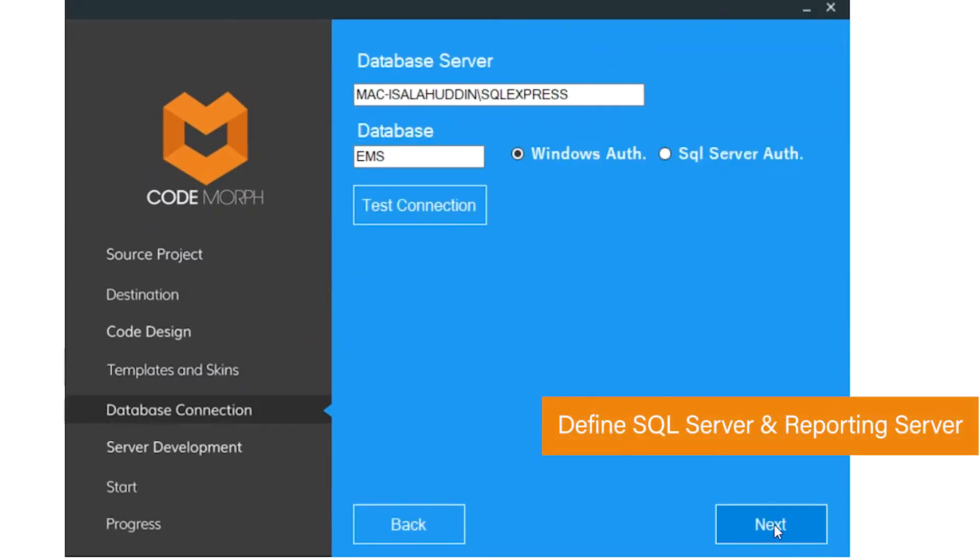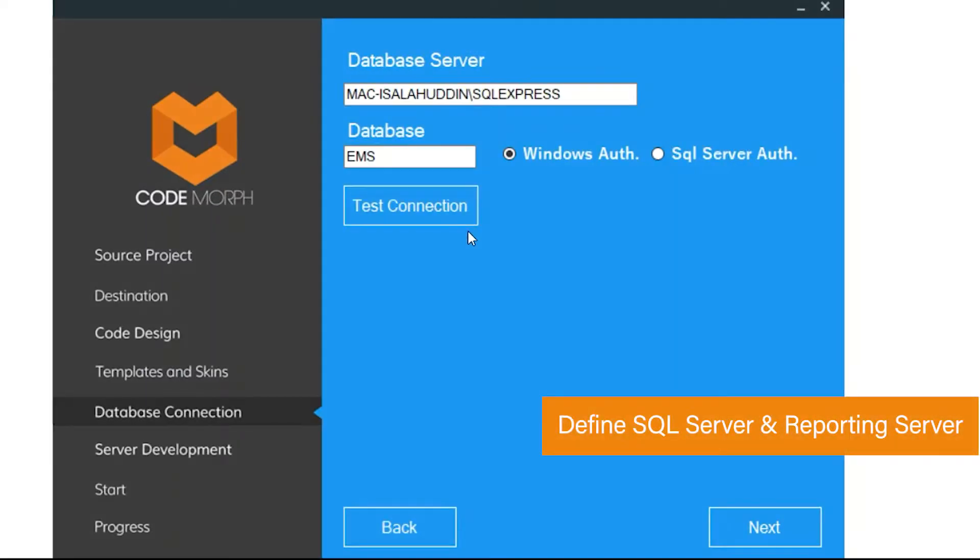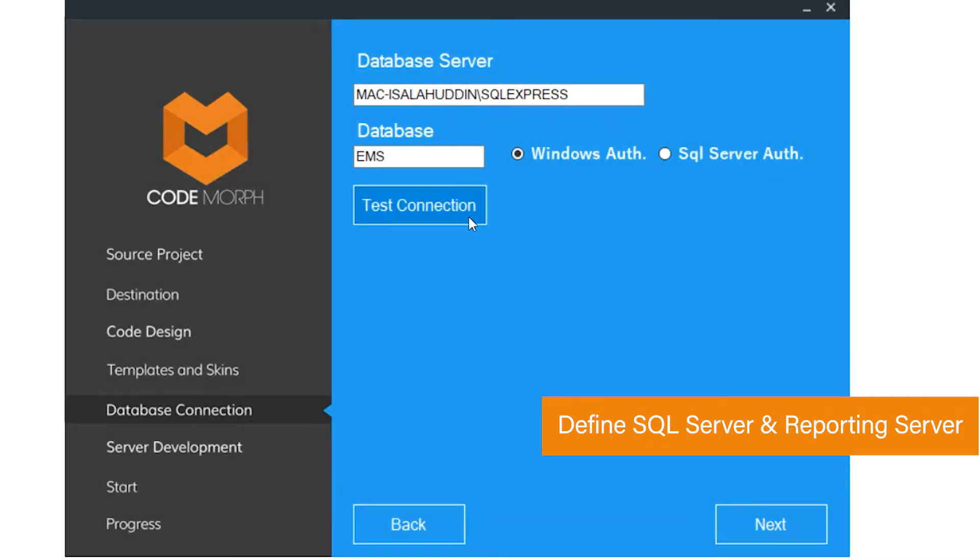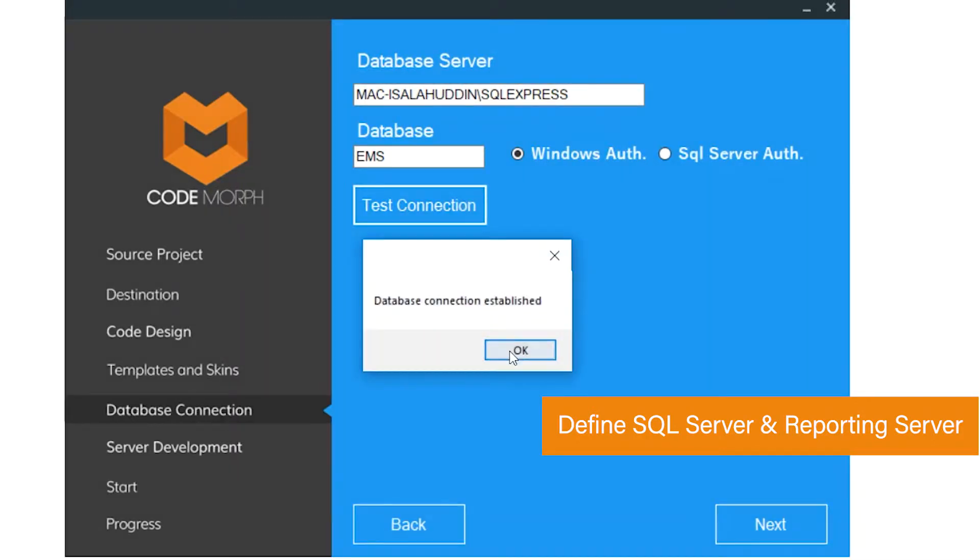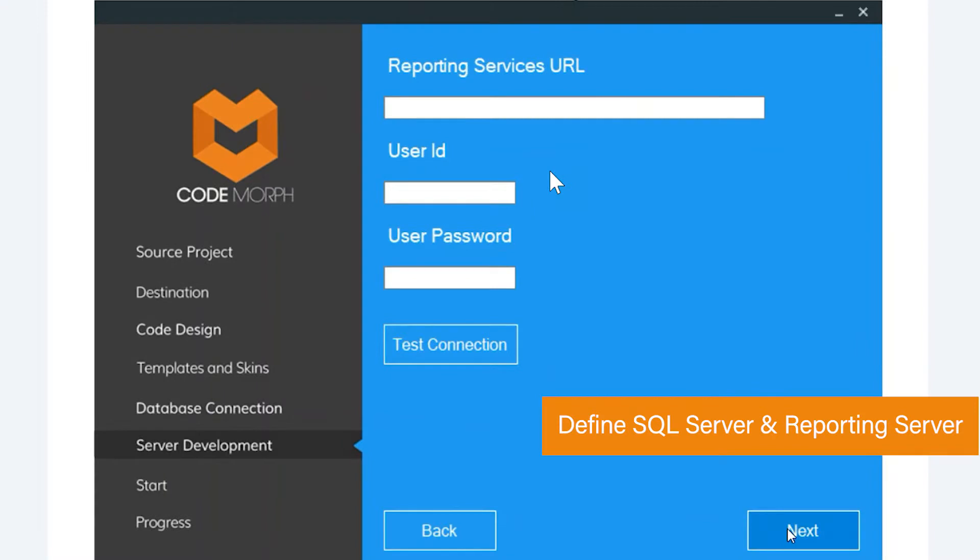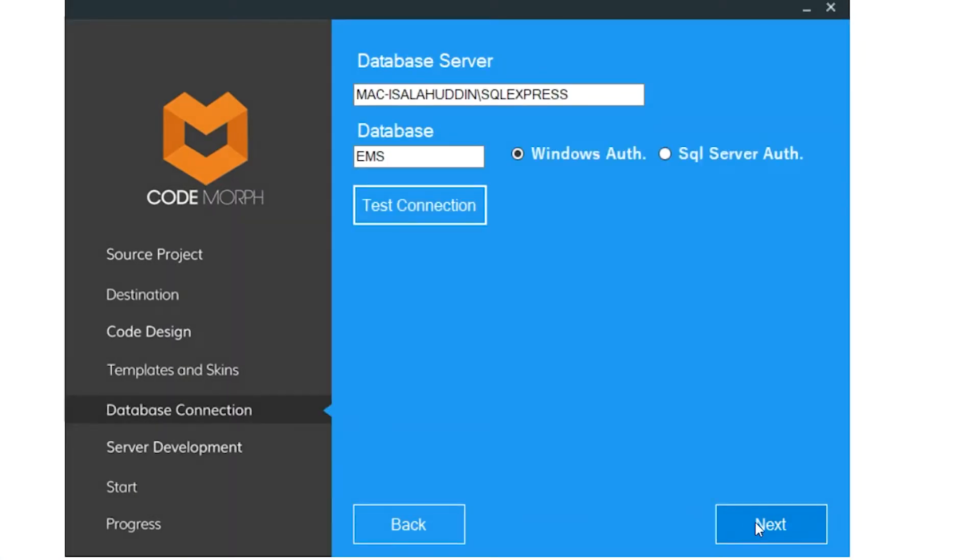After this, define the SQL server providing the access credentials and testing the locations. Similarly, define the SQL reporting server and access credentials.